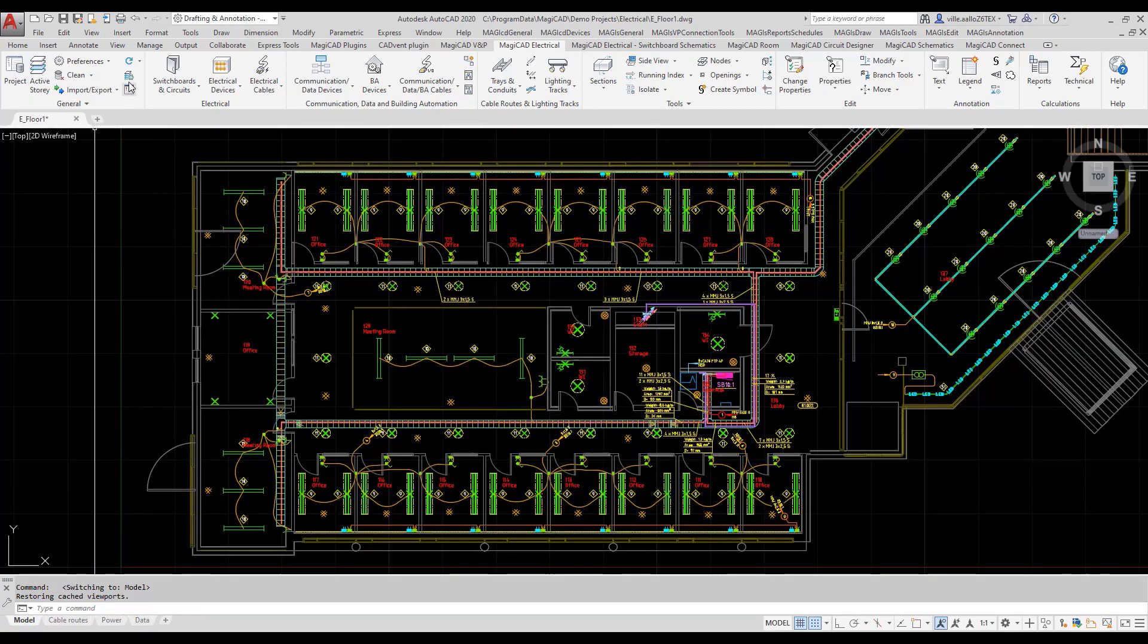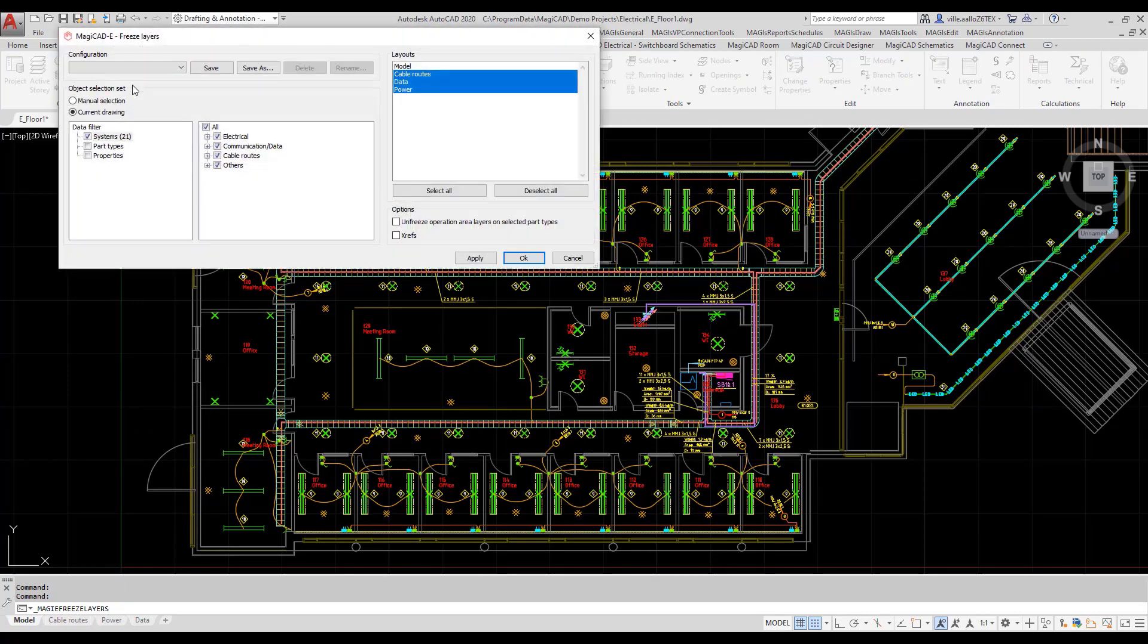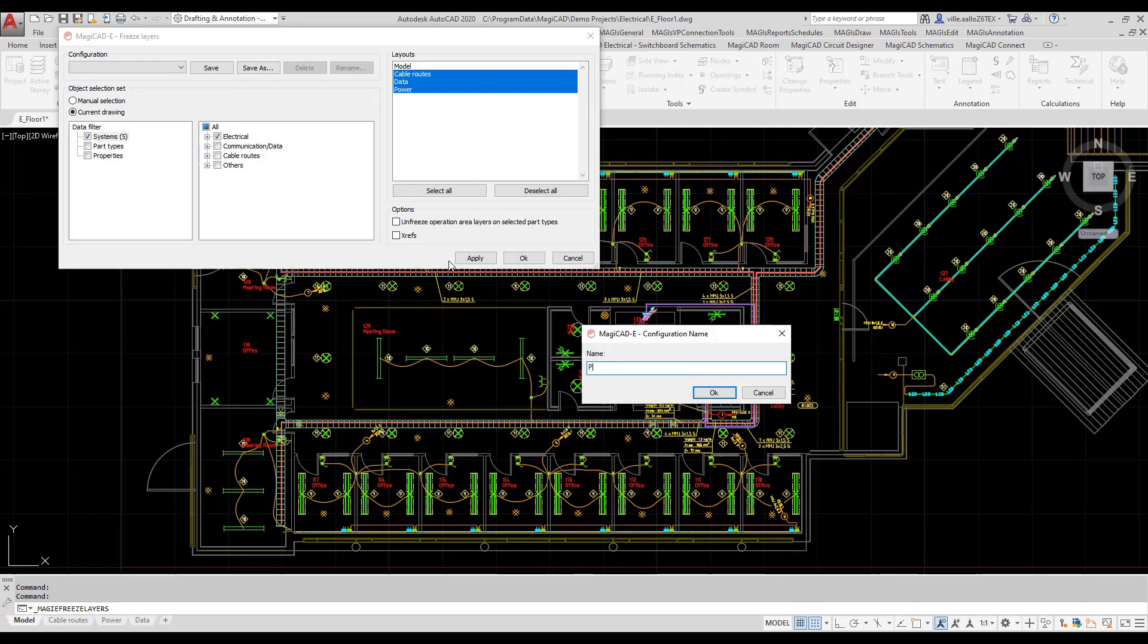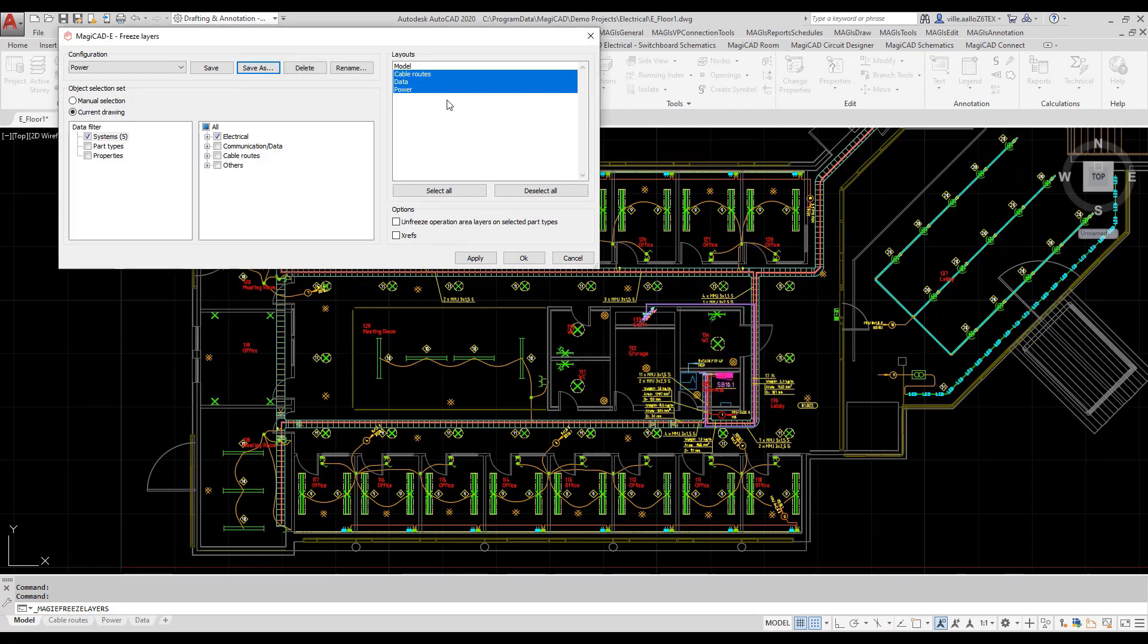Now I will start our new function, freeze layers. First, I will create a configuration for power layout. I can save it as power and assign it to power layout.